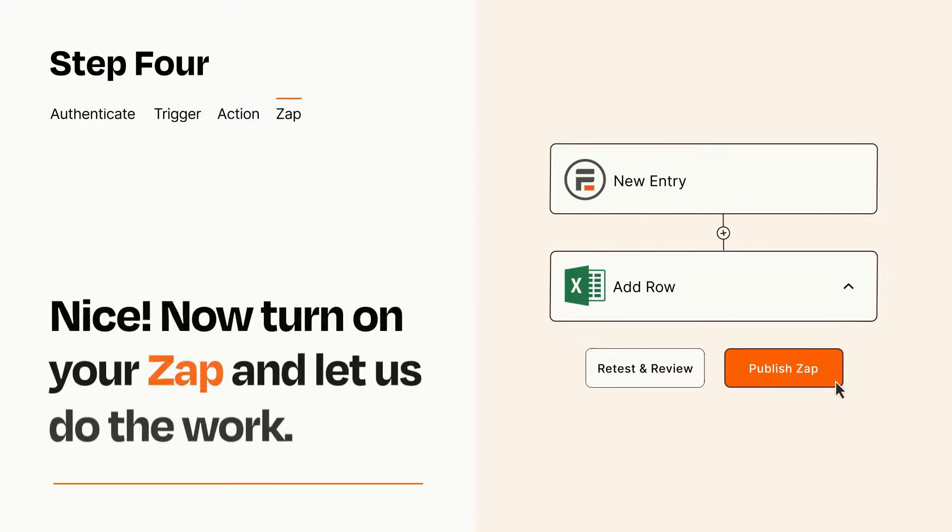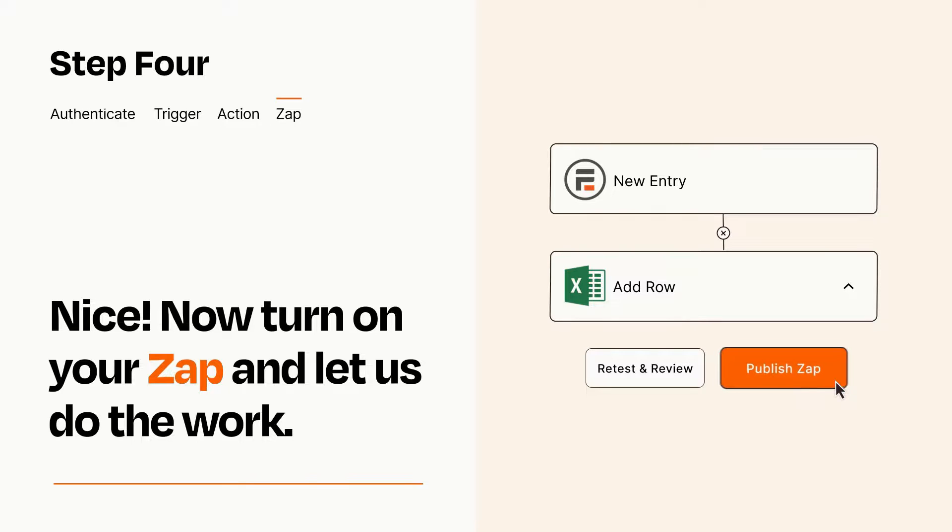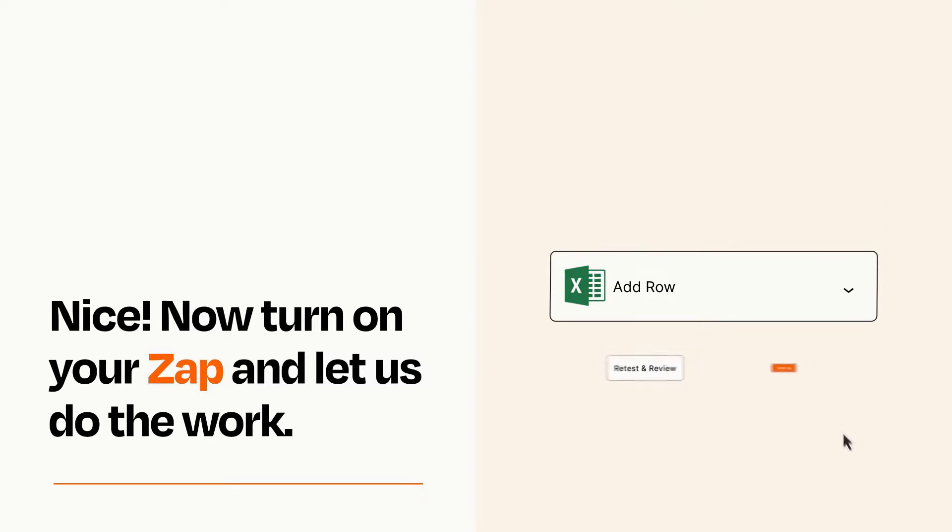Turn on your Zap and Zapier will start doing your work for you. Zapier can be as simple or as complex as you'd like and connects with thousands of apps, more than any other platform.